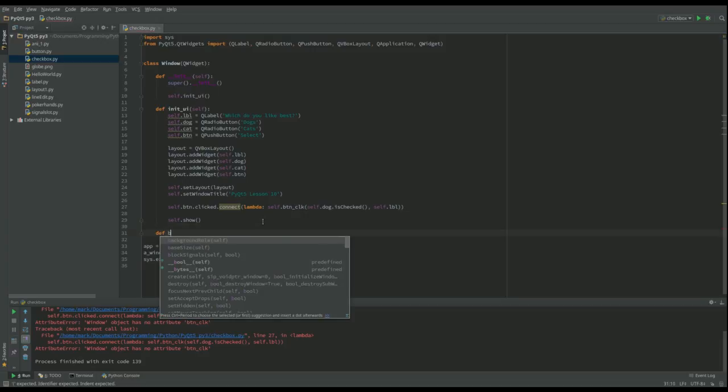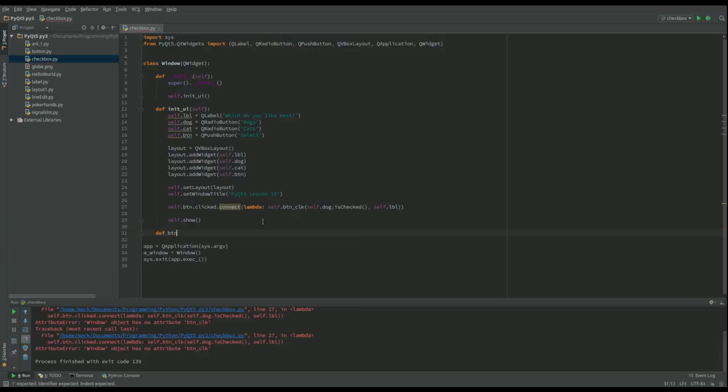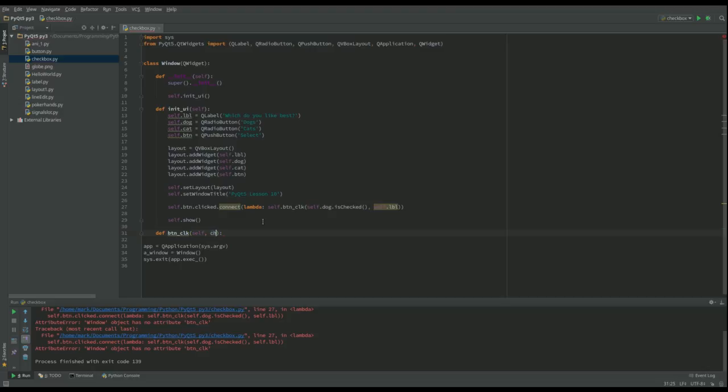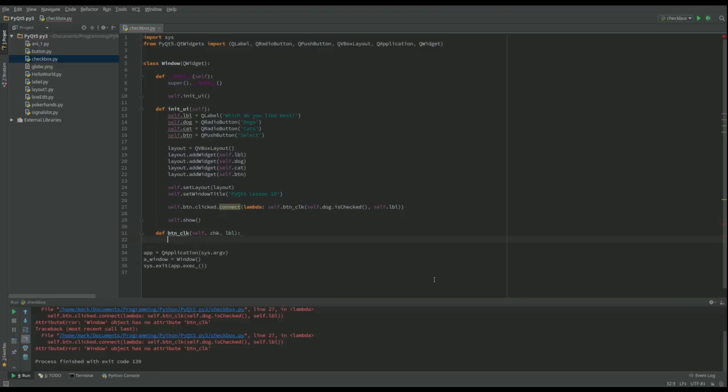So def button_click. And that takes an instance of self. We'll take this thing check, which will be the first thing we've got here. And then we'll take label, and that will be self.label. And move that to the end.